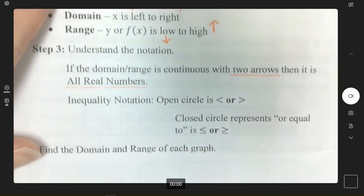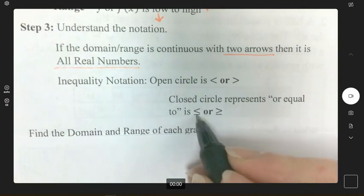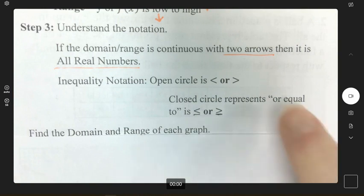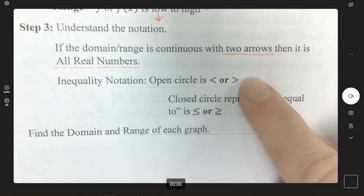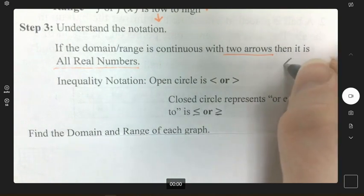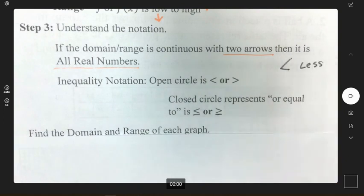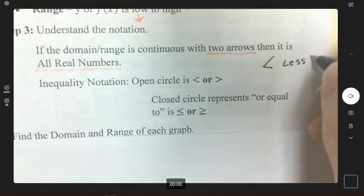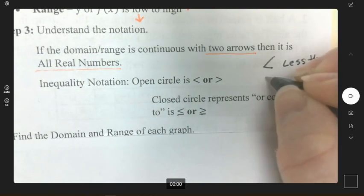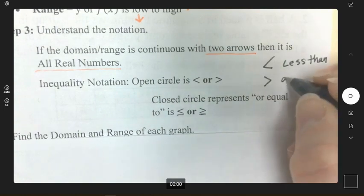A closed circle represents 'or equal to,' so you'll have the or-equal-to symbol. An open circle means just less than or greater than. Remember: less than makes an L with your left hand. If you can't make an L with your left hand from the symbol, then it means greater than.